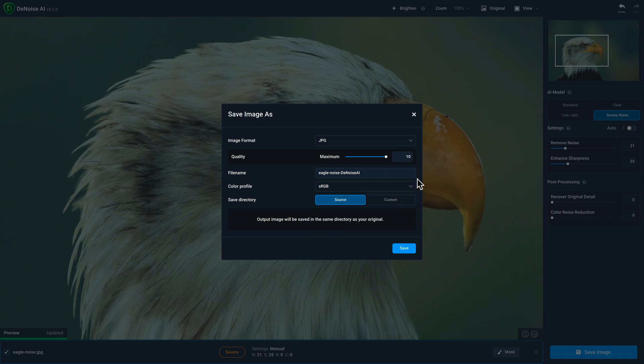If you select source, the output file will be saved in the same folder that the original file was located in, and customize allows you to choose which folder you want to save to. With that set, just click save to commit the file.